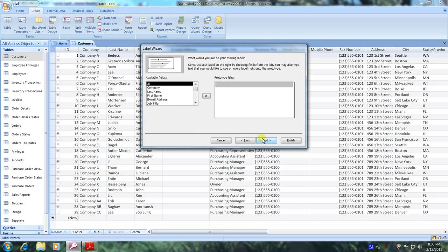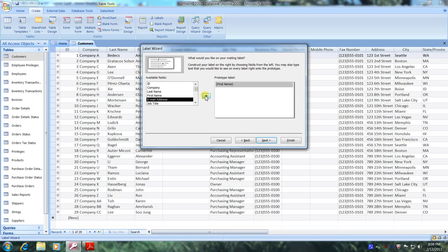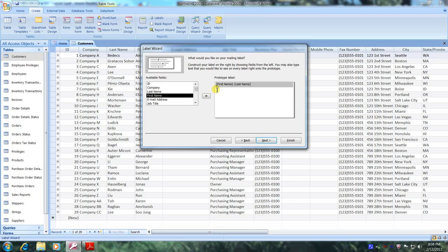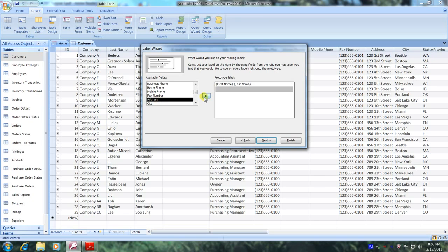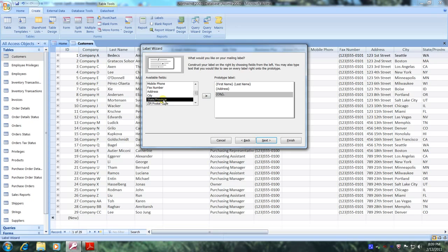Now it's time to gather the information we would like on each mailing label. Let's scroll down to First Name and use the right arrow to bring it over. Now let's hit the spacebar once and highlight Last Name and bring it over. Let's click one row below, scroll down to Address, and bring it over. Then click one row below, bring over City, type a comma and spacebar, highlight State and bring it over. Finally, type one more spacebar and bring over the Zip Code.